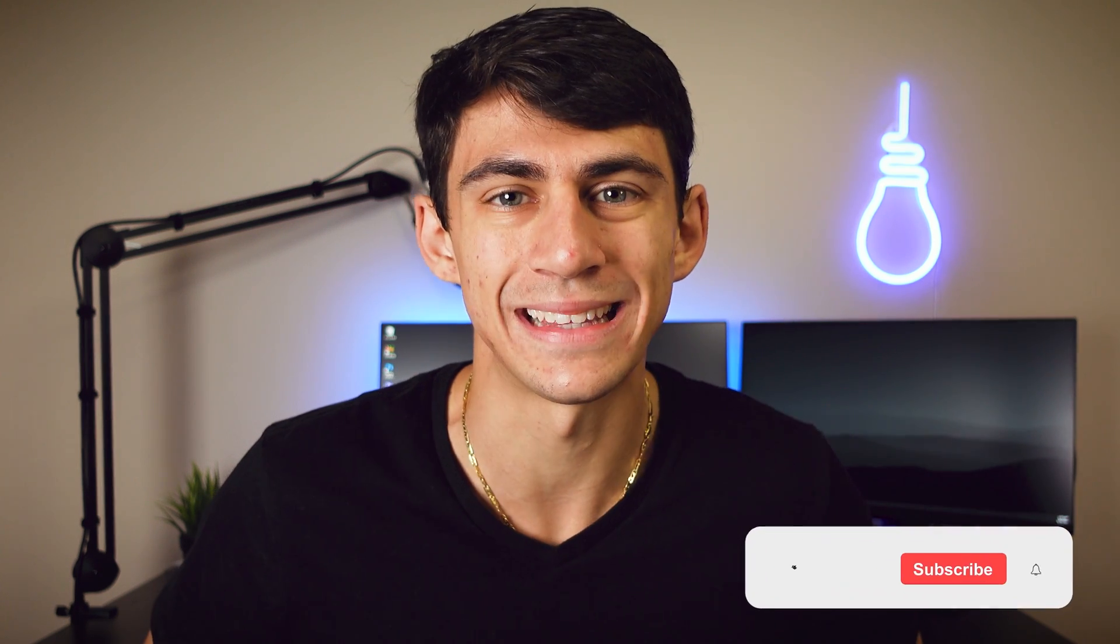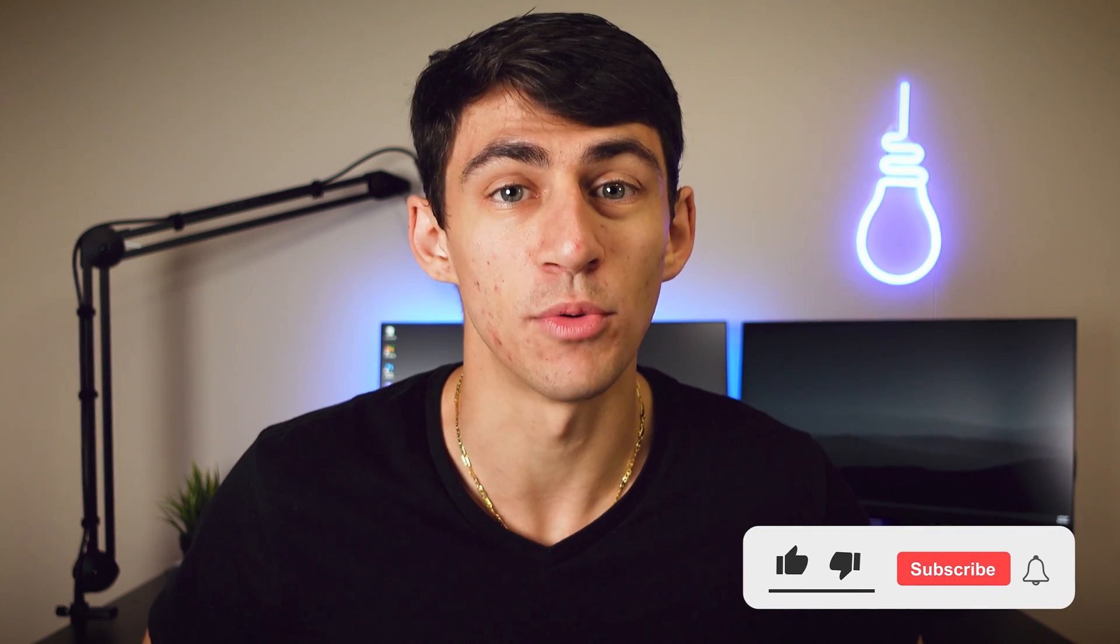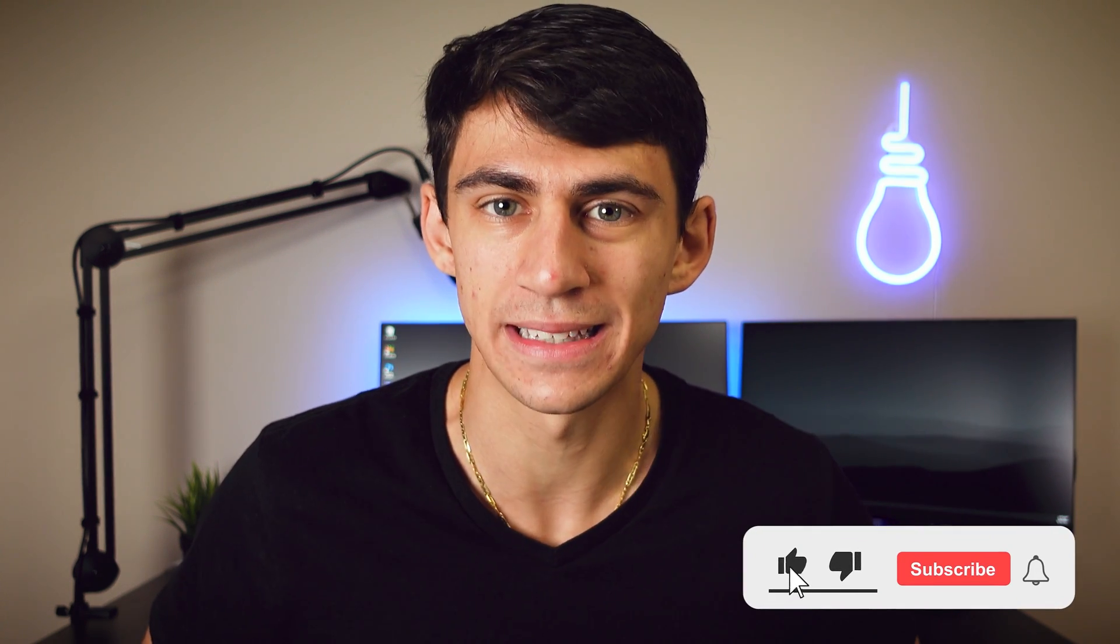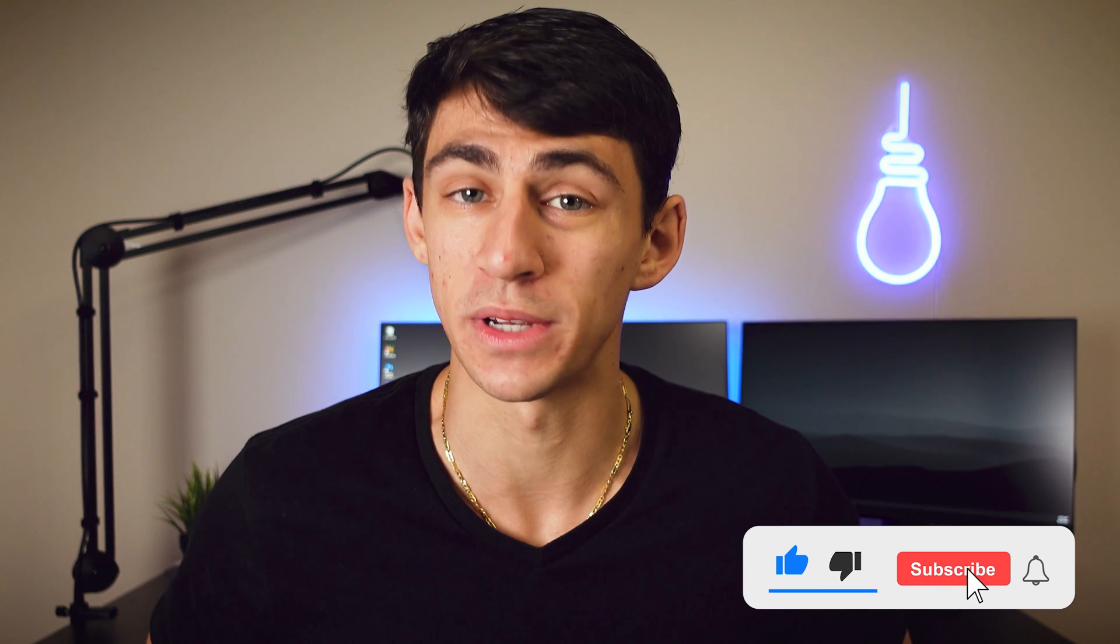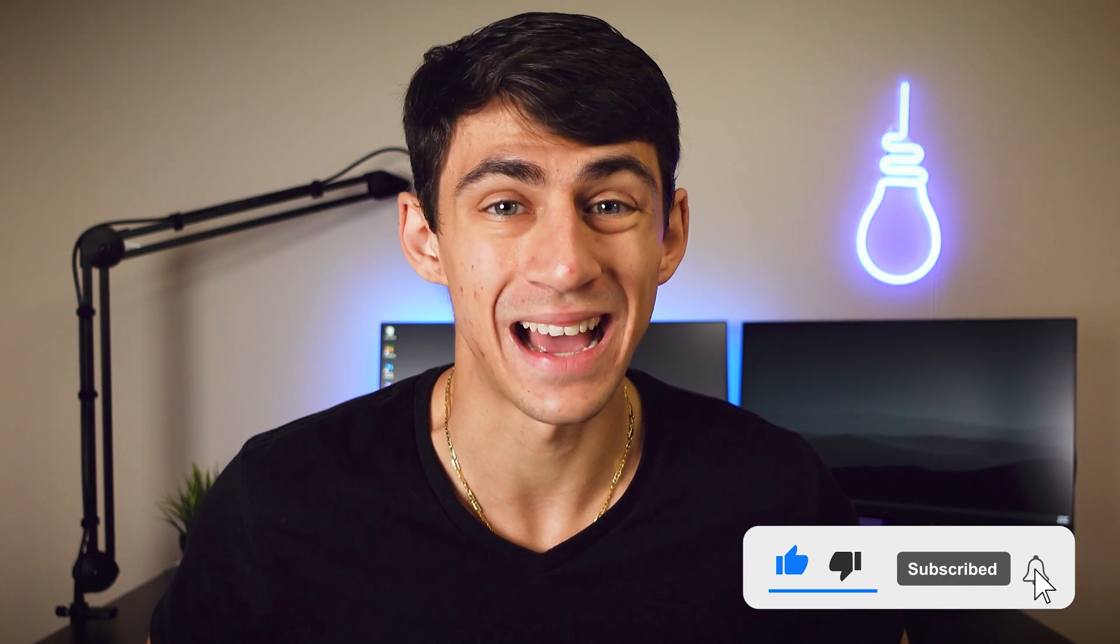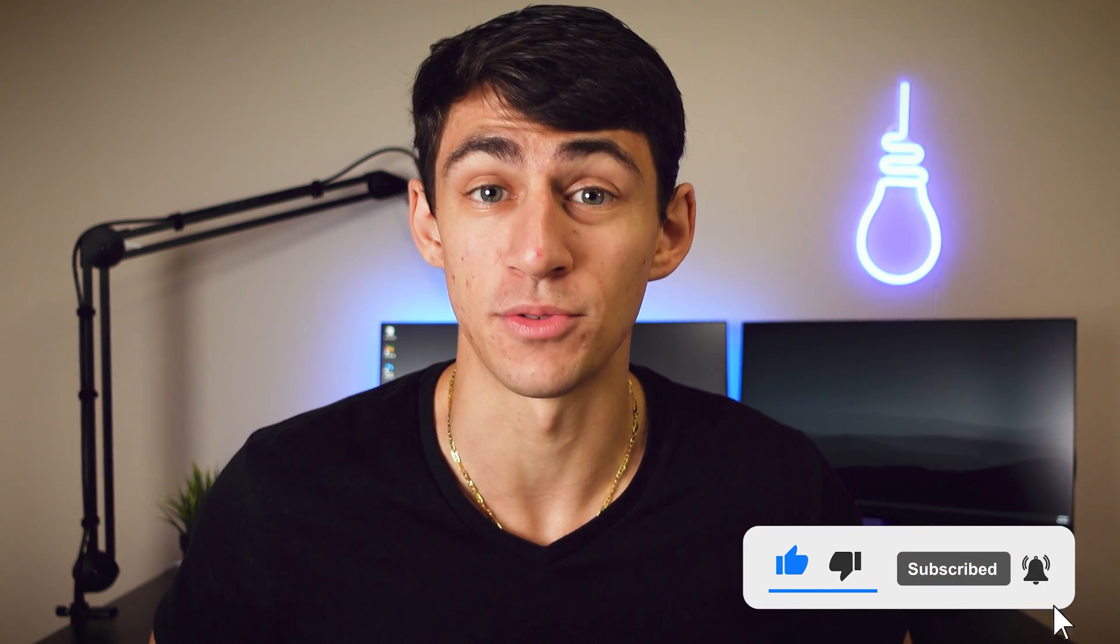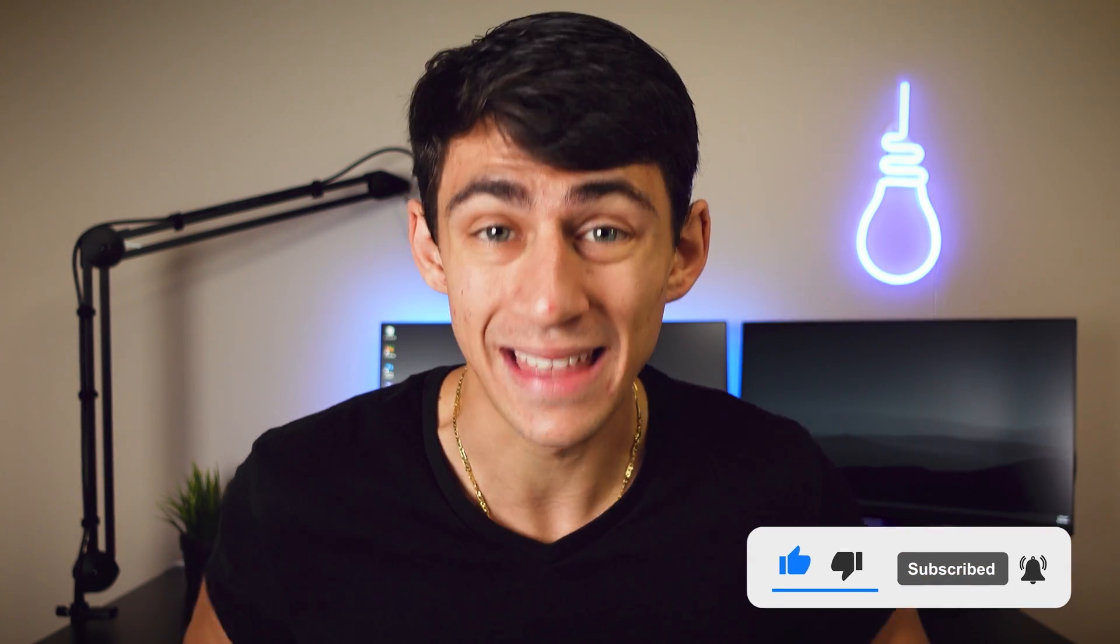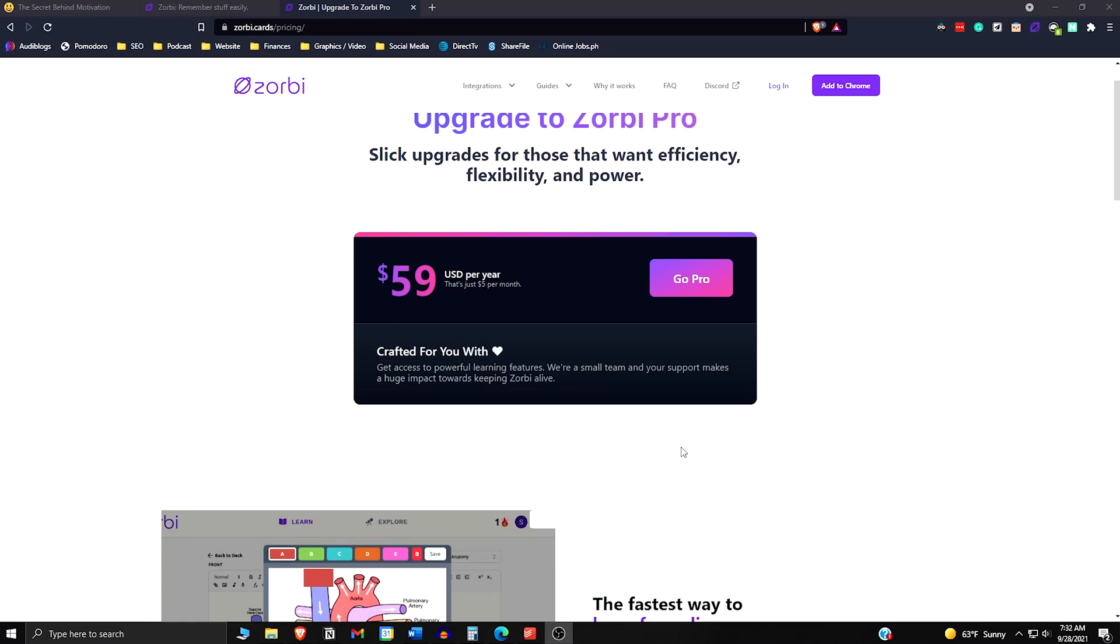So if you click the link in the description, you will find my affiliate link, which will give you not only a link to Zorbi Pro, but that specific link will also give you one month free of this great extension. Now the base level of Zorbi is free.